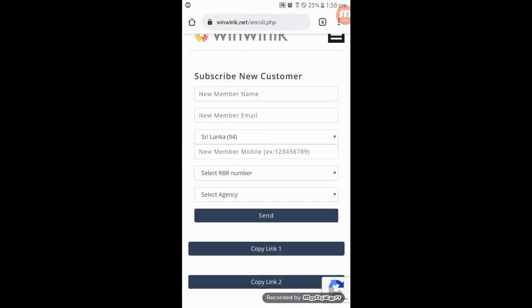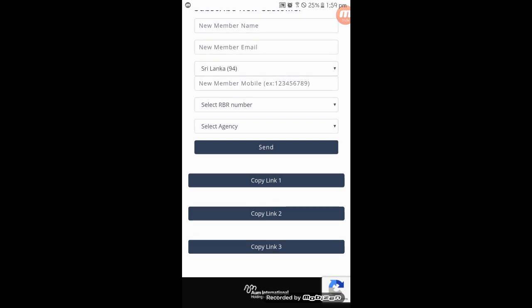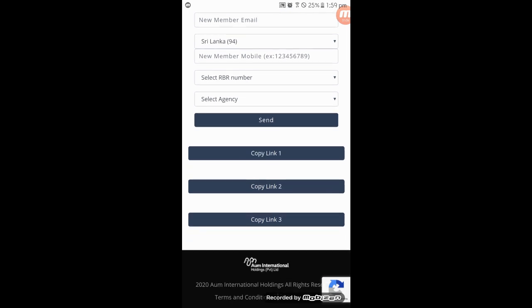If you want to add a new member's name, you can select email, phone number, RBR number, and you can copy the link to the agency.